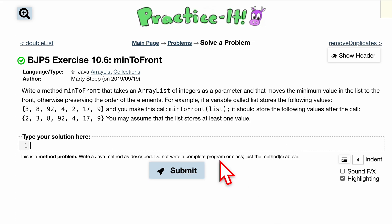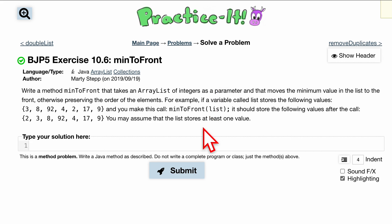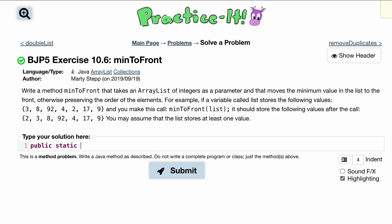We are asked to write a method called minToFront. It takes an ArrayList of integers as its parameter and moves the minimum value in the list to the front. That's all we're doing. Let's start coding this — as always, try this on your own, but if you want some help, let's do it together.